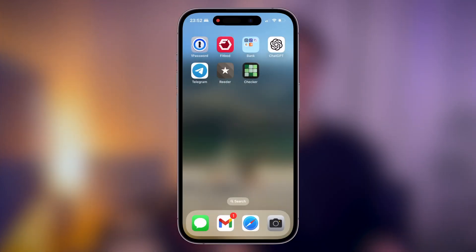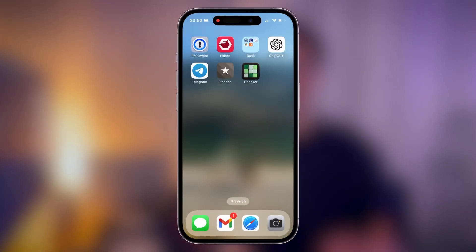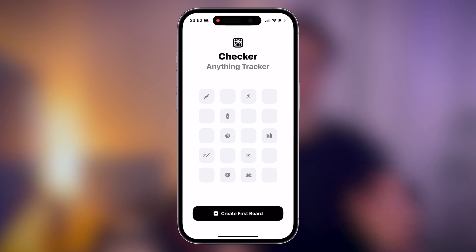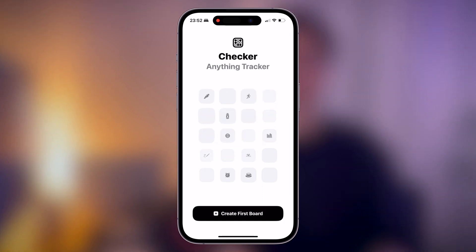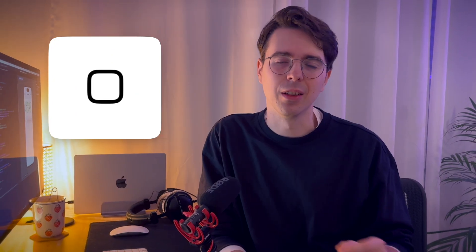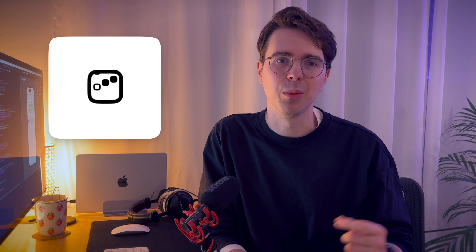The only real in-app change is a welcome screen. Nothing fancy here, but I've made a monochrome version of the icon and added a little animation to bring some joy into the very first experience of using the app.